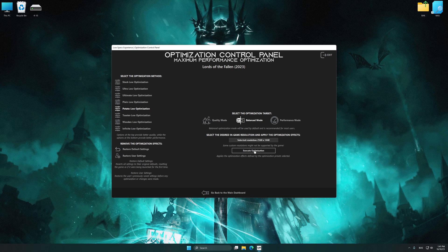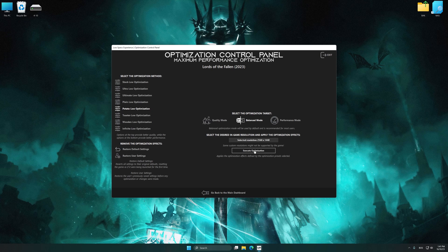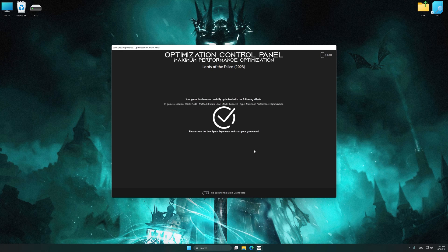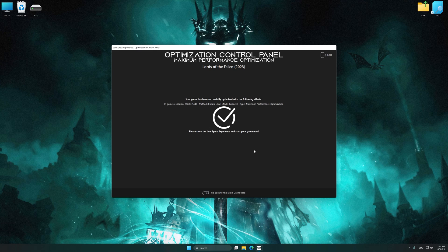And now, to apply the optimization, press the execute optimization button and then start your game.